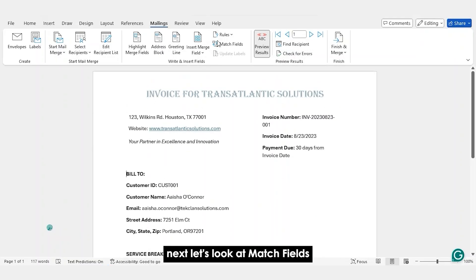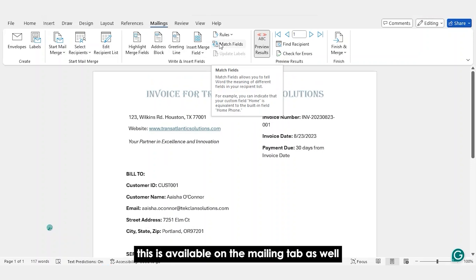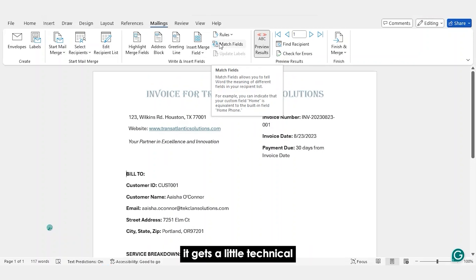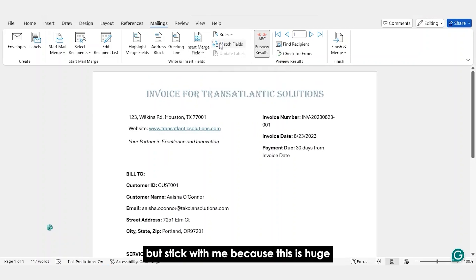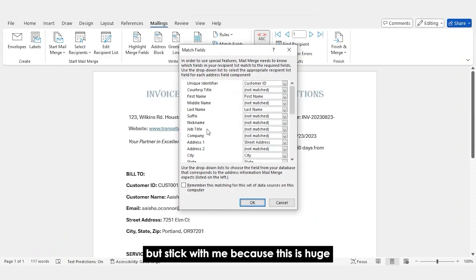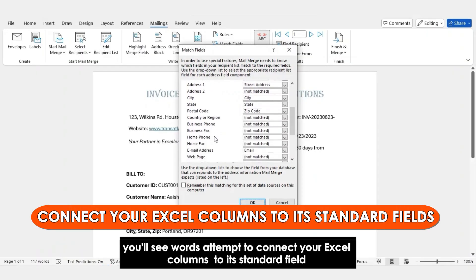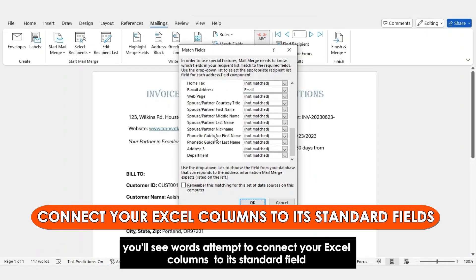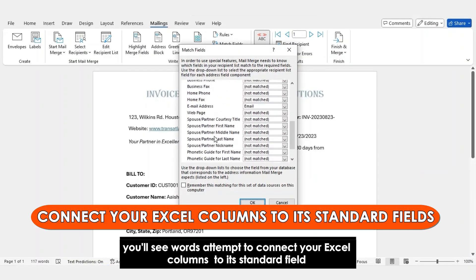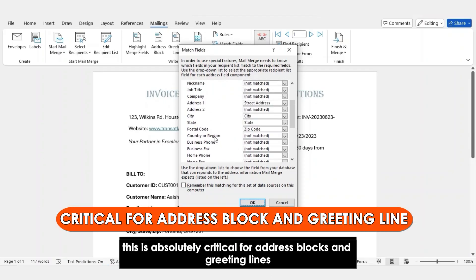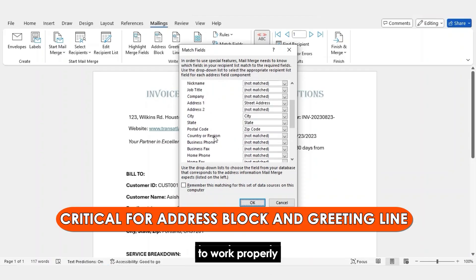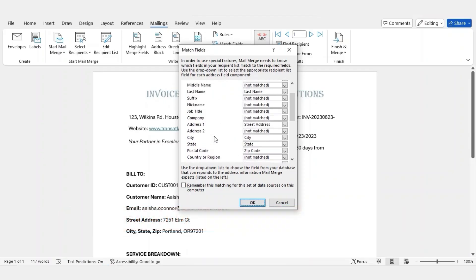Next, let's look at Match Fields. This is available on the Mailings tab as well. It gets a little technical but stick with me because this is huge. If you click on Match Fields, you'll see Word's attempt to connect your Excel columns to its standard fields. This is absolutely critical for address blocks and greeting lines to work properly.